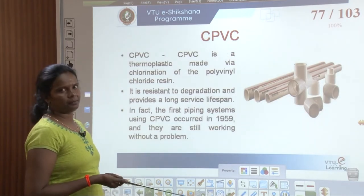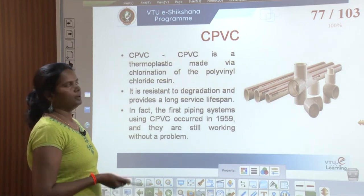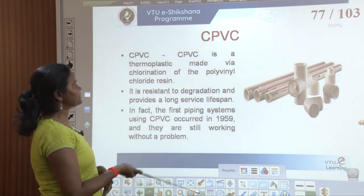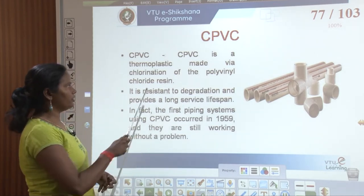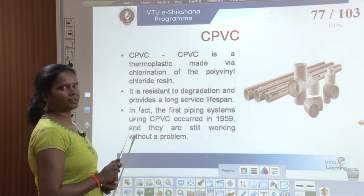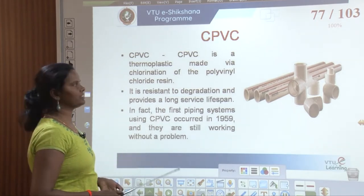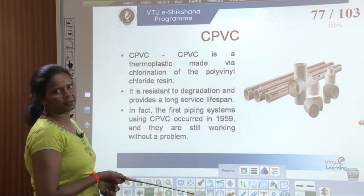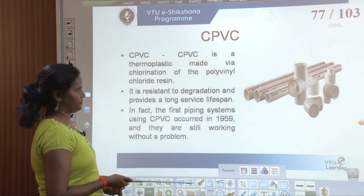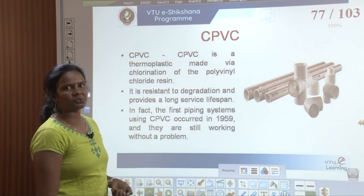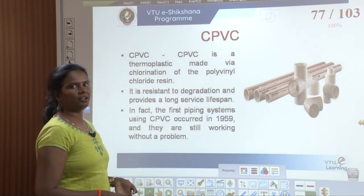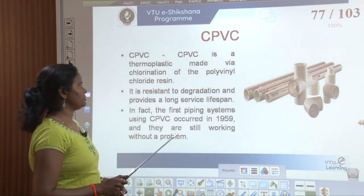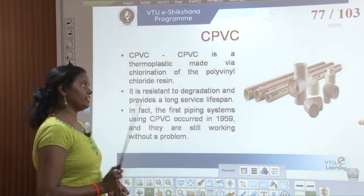Next we have CPVC pipes. CPVC stands for chlorination of polyvinyl chloride resin. When chlorination is done, they come under the category of thermoplastic and are called CPVC pipes. They are very common and used widely in most buildings. They are resistant to degradation and provide a lifelong service span.